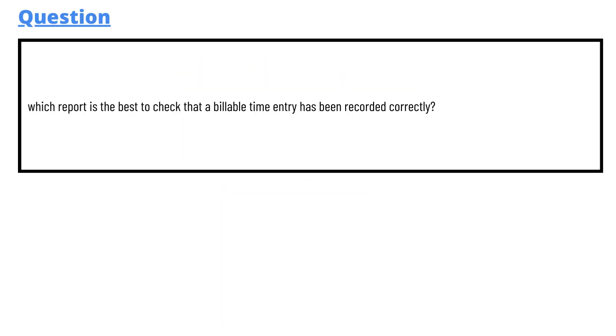So, our today's question which we'll be discussing is: which report is the best to check that a billable time entry has been recorded correctly?